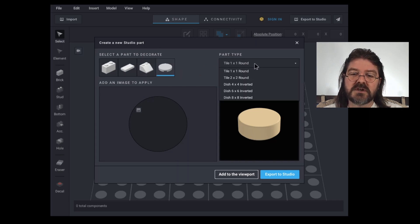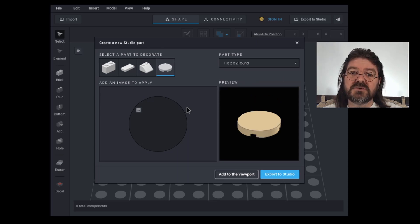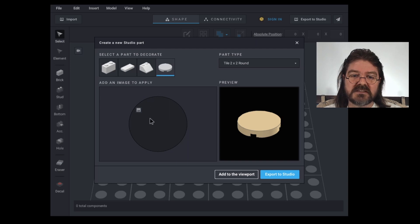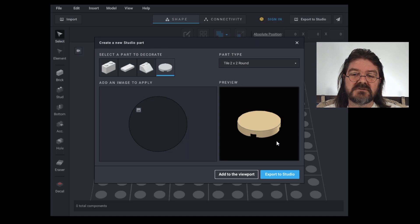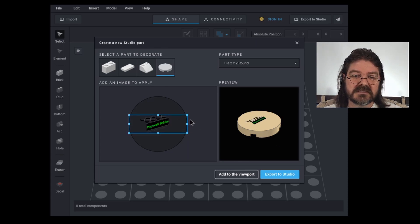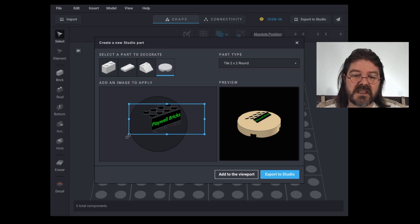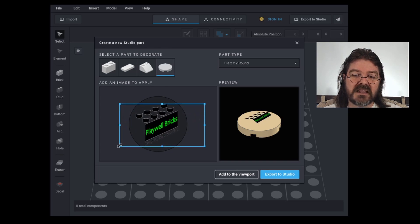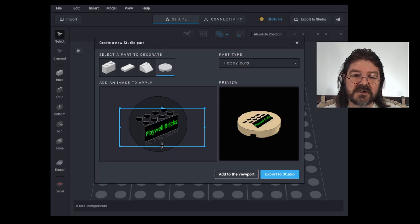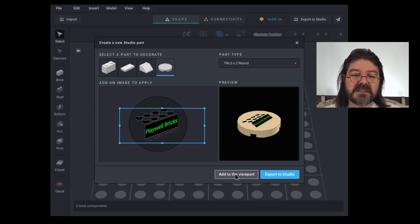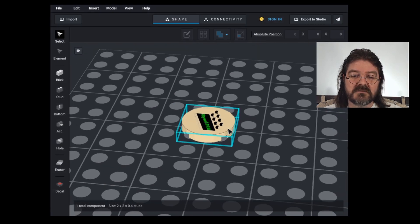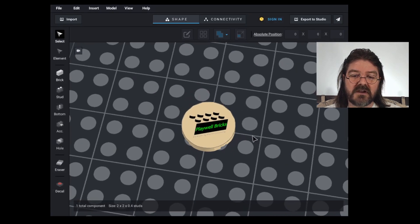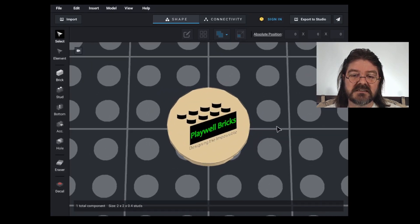So we're going to choose a two by two round tile. And then you can click on this window here where it says add an image to apply. I'm going to use my logo. And then like any other graphics program, you are able to edit that how you wish to get it to look the way you want it on the brick. And then we can add that to the viewport. So now we have our brick with our custom design on it.